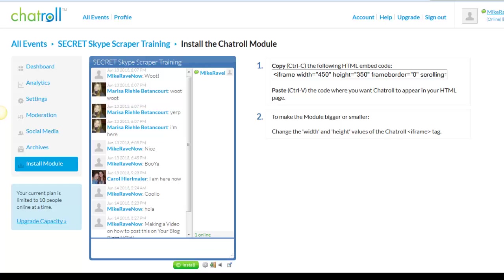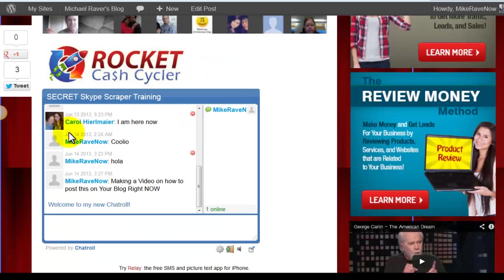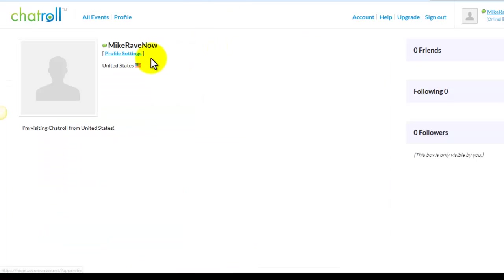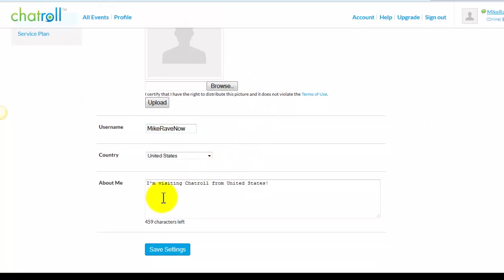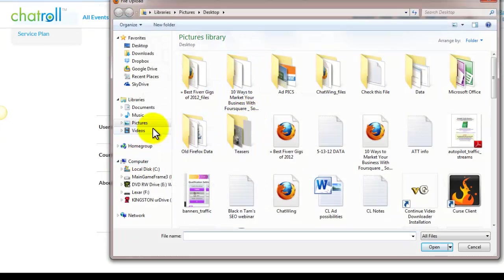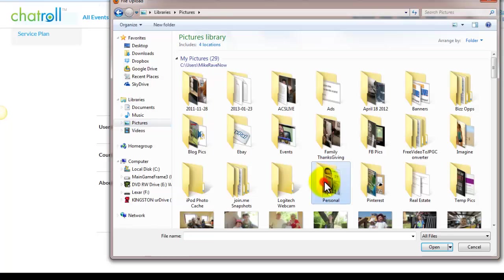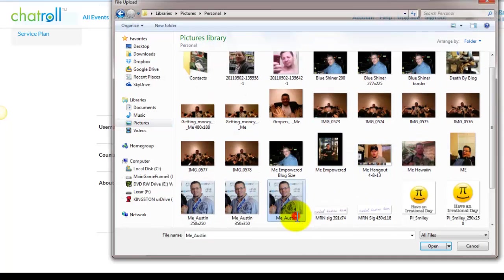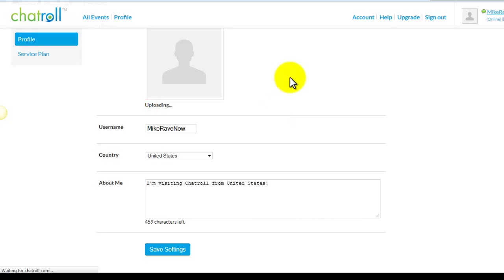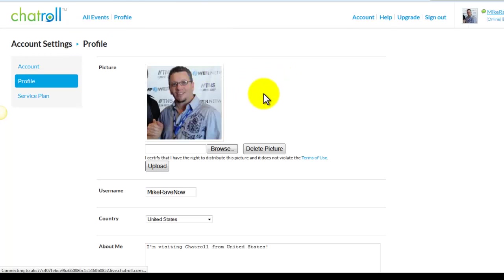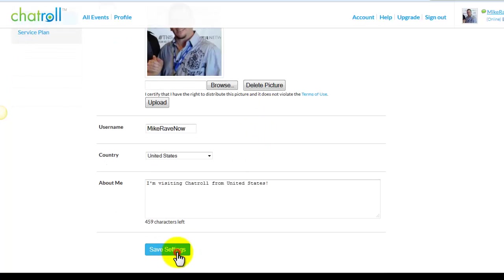I forgot to show you one quick thing. If you noticed right here, I don't have a profile. So when I click on my name, it actually goes to my profile in chat roll. I go into my profile settings — there's my username that I can change, you can put a little 'about me' so when people click on it they know who you are. I would like to put a picture, so I'm going to put this one right here and upload it. That's how you update your profile so people can identify you. Then you've got to save the settings.